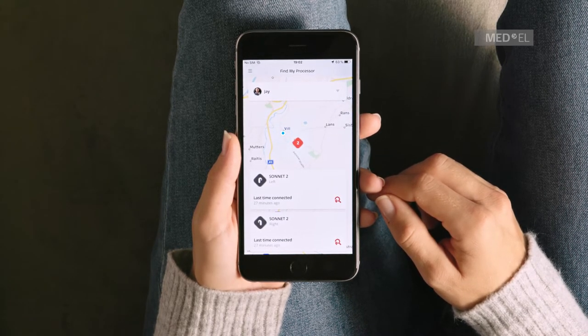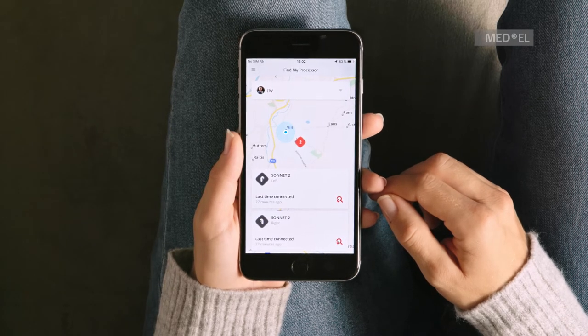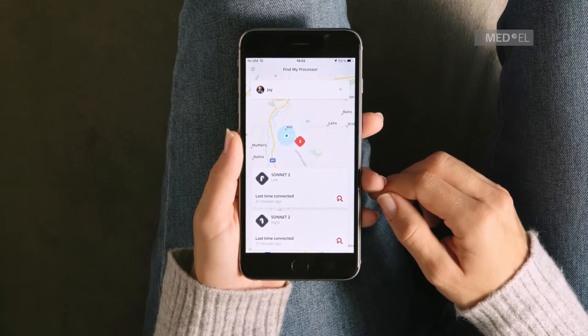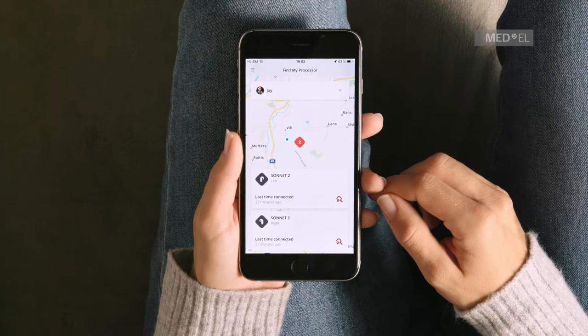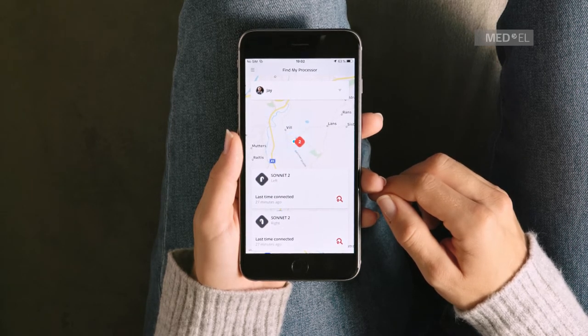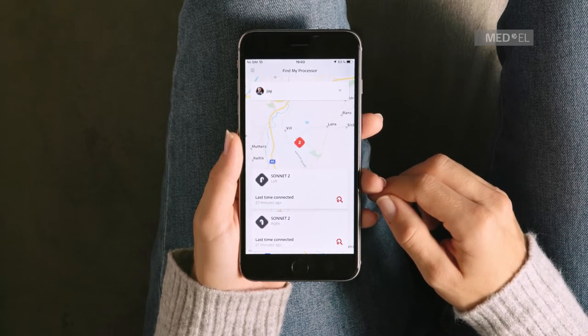On the map, the blue dot represents your current location. The closer the blue dot is to the audio processor icon, the closer you are to your audio processor.